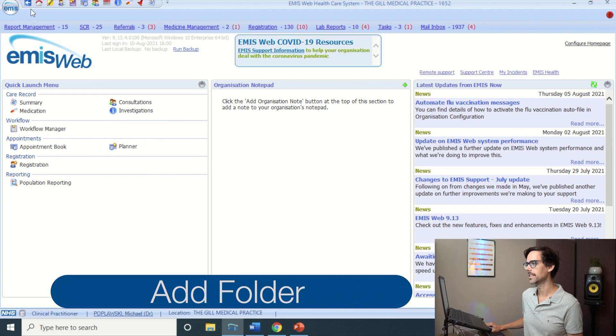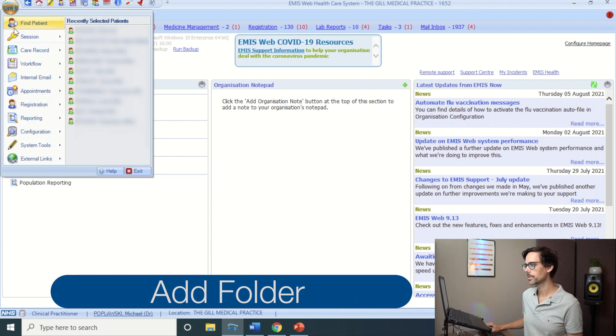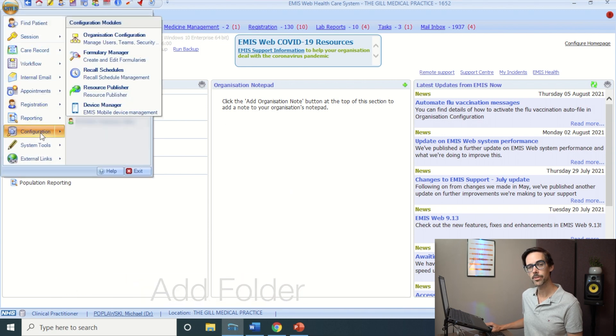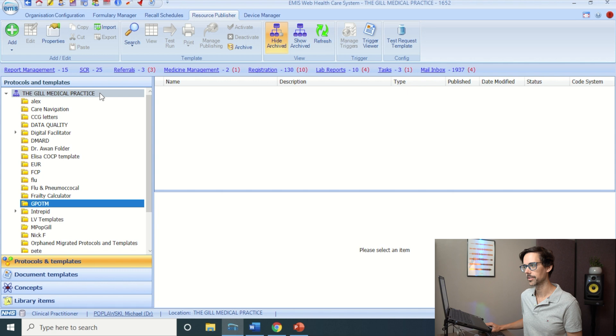But today, for the abnormal LFT enthusiasts among you, prepare for something truly awesome. As always, start with EMIS Web in the top left-hand corner, go down to Configuration, and choose Resource Publisher.